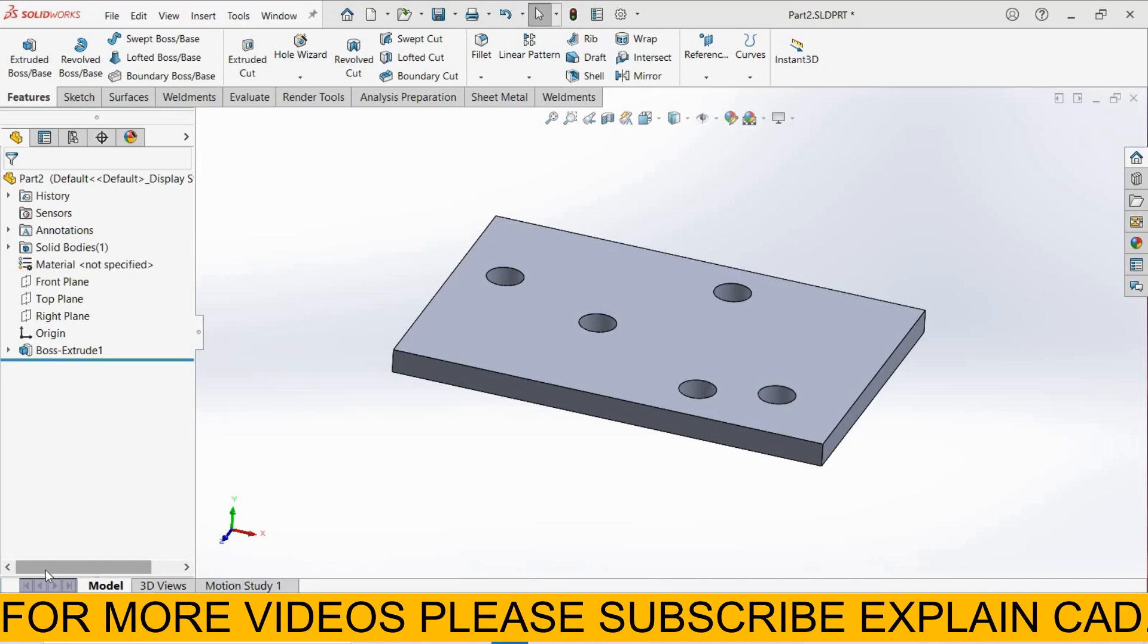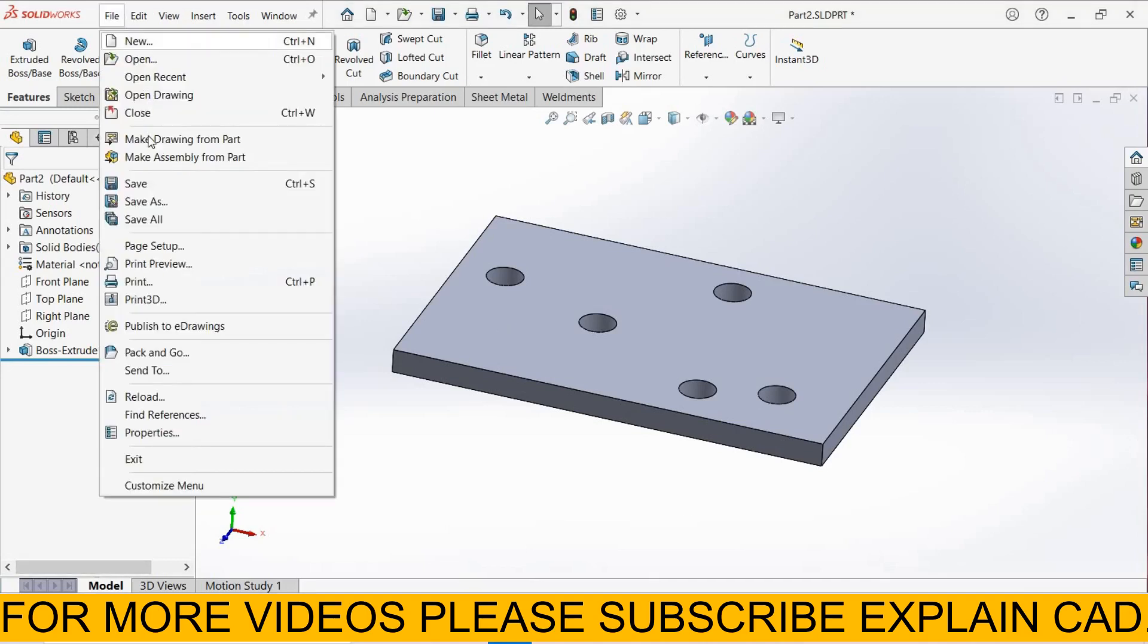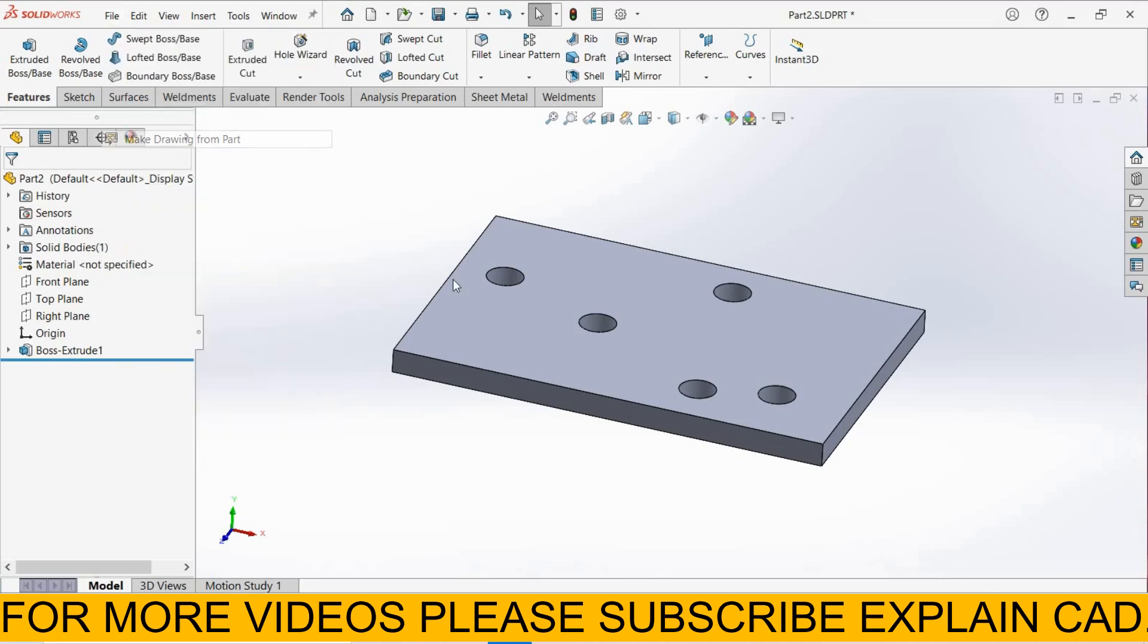Welcome back to ExplainCAD. In this tutorial we will learn about Chain Dimension. For Chain Dimension I created this part. Now I select file, make drawing from part.